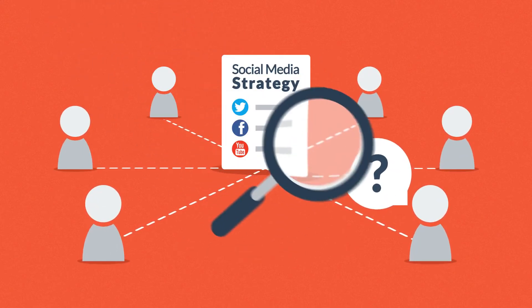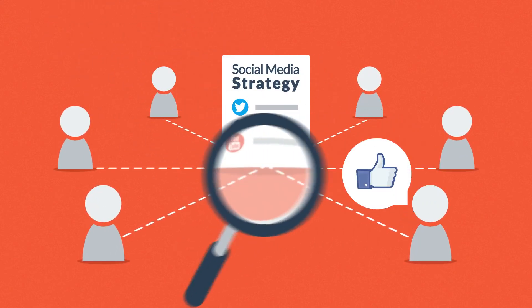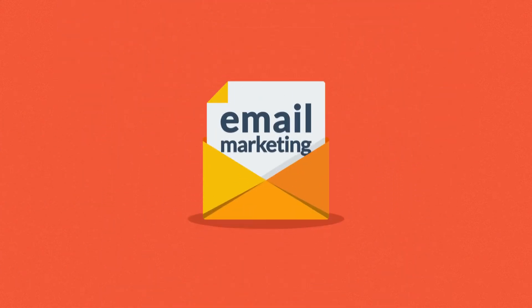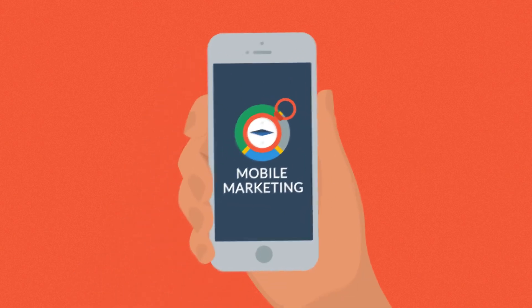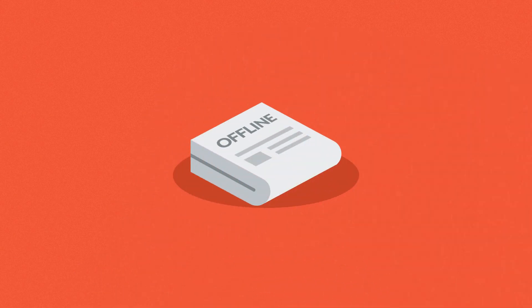Finally, we can also consider other marketing channels and techniques, like email marketing, mobile marketing, or traditional offline channels.